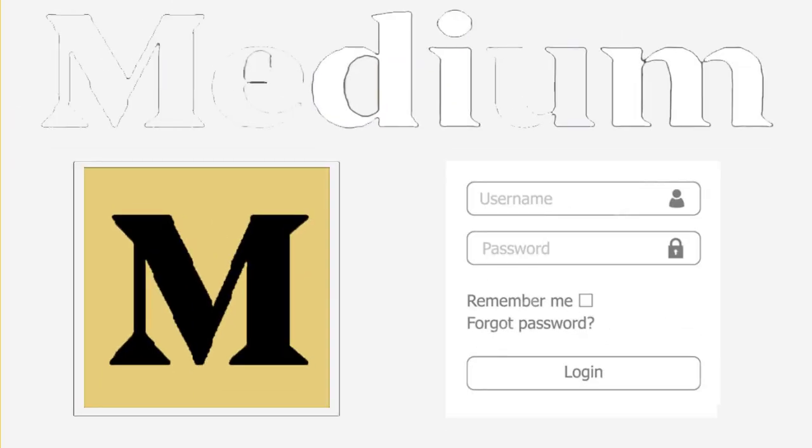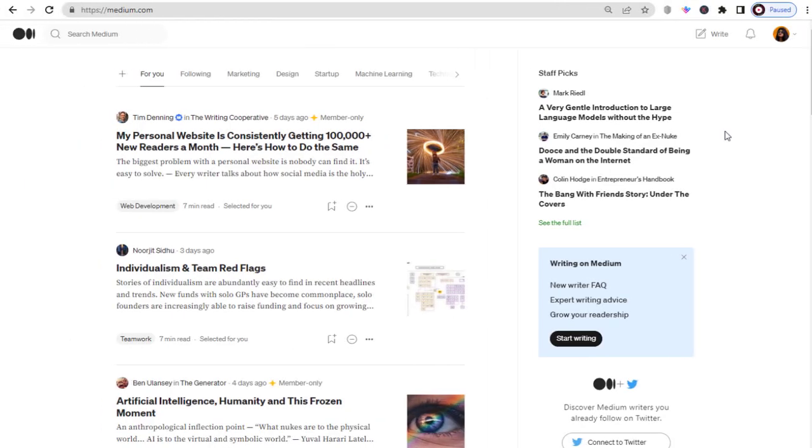First, log into your Medium account and click on your profile image located in the top right corner of the site.